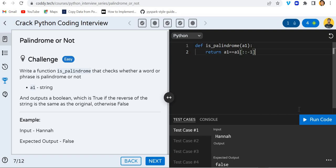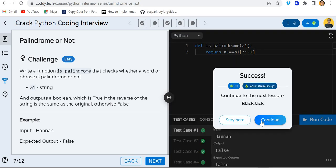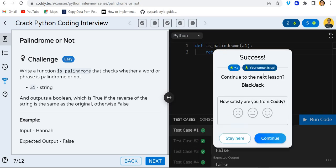See, all the test cases have been passed and now it is asking you to stay here or continue.